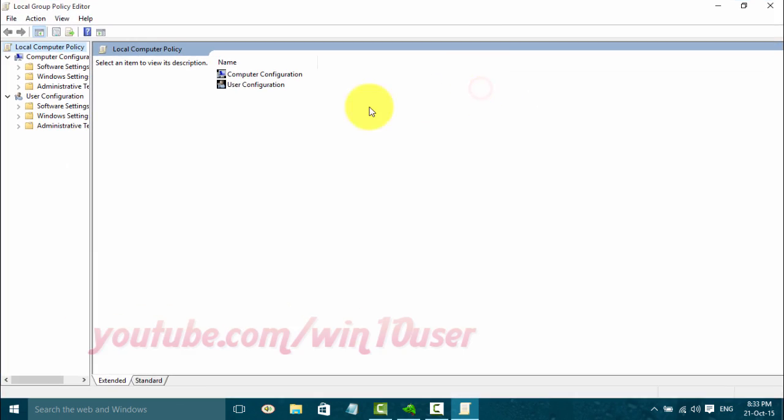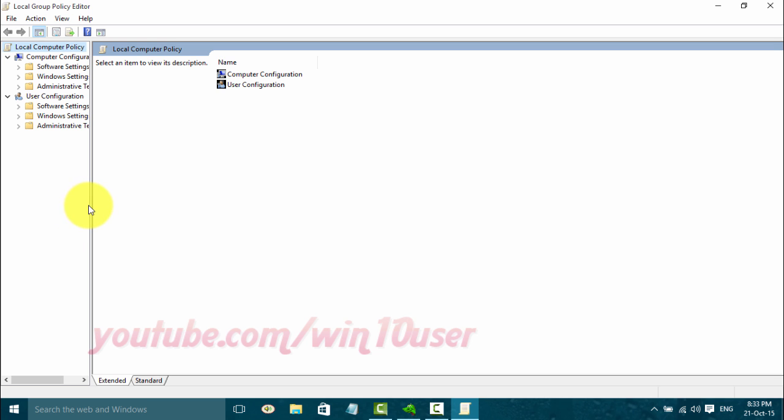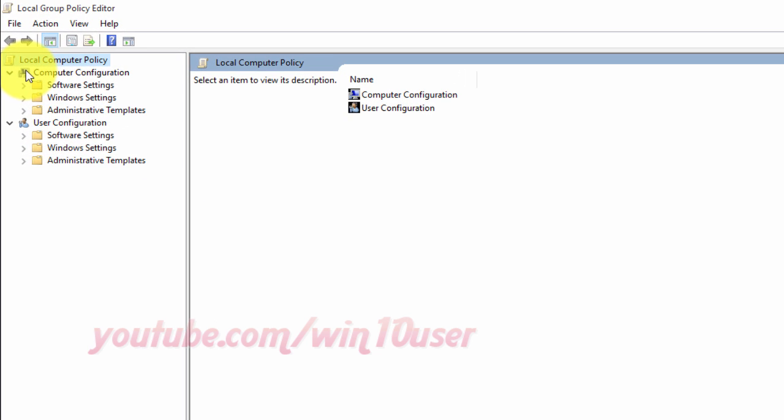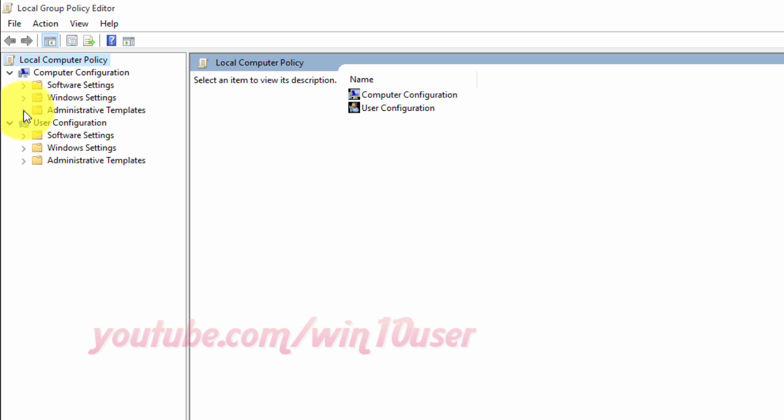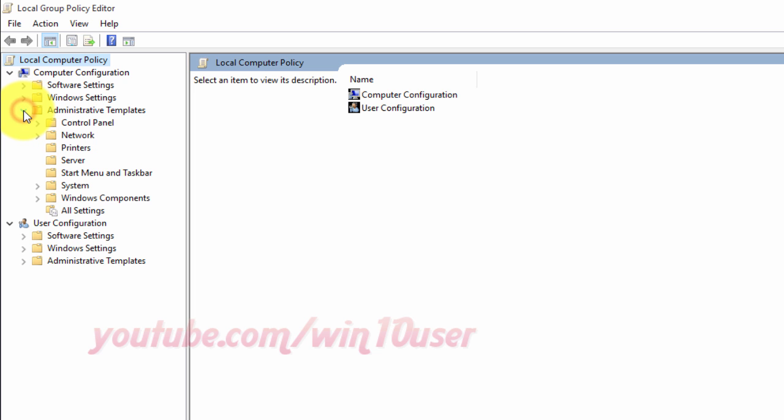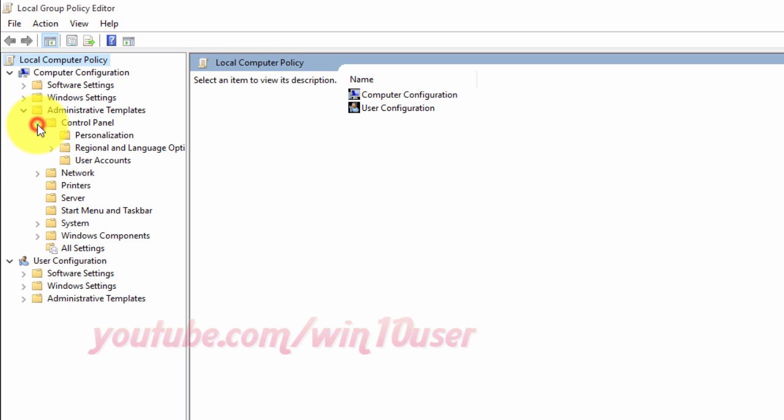In the left pane of Local Group Policy Editor, navigate to the location: Computer Configuration, Administrative Templates, Control Panel, Personalization.